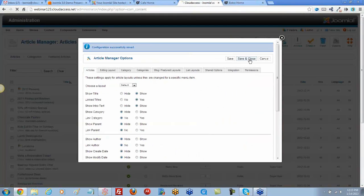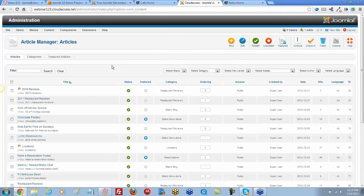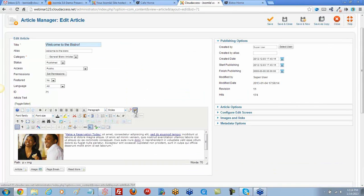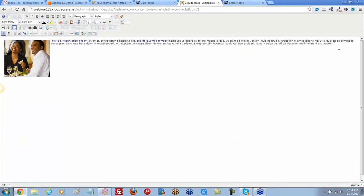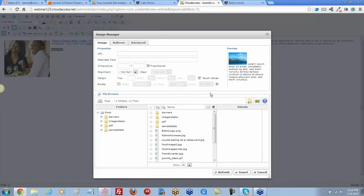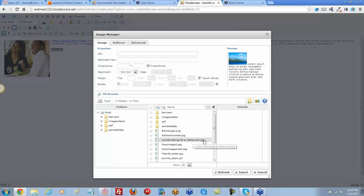In the back end, let's open up the 'Welcome to the Bistro' article and use full screen mode. I'll type in 'View PDF', highlight that text to make it a link, and then go to the JCE editor. I clicked the image manager button — but that's not quite right.